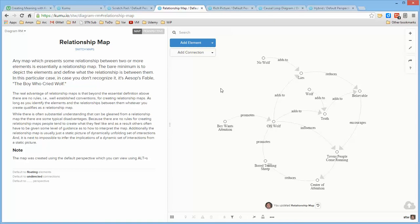So that's the basics of a relationship map. I will see you in the next video.